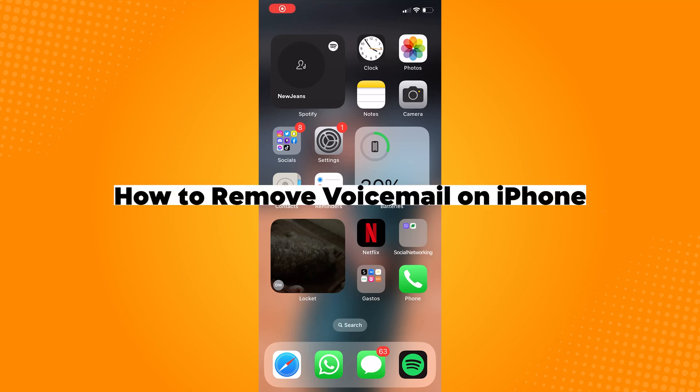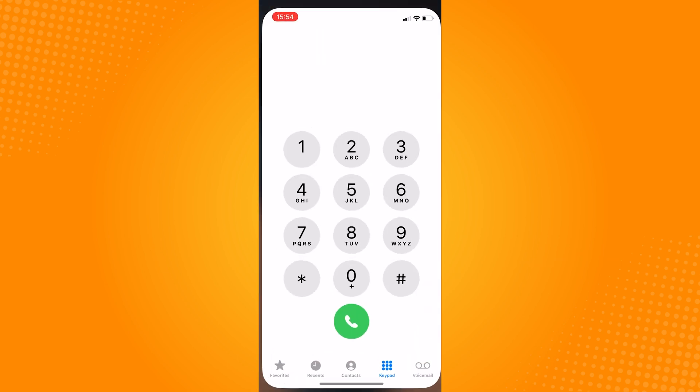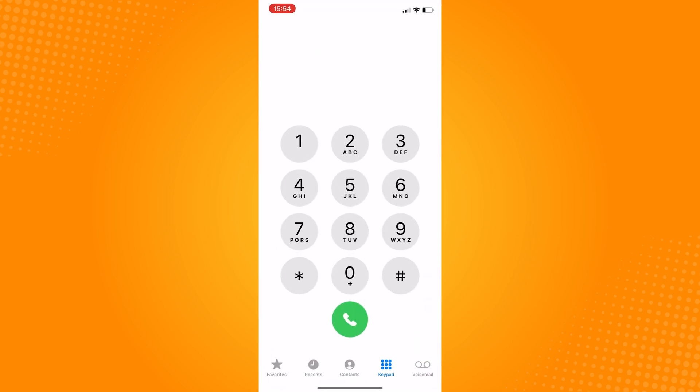How to remove voicemail on iPhone. So first thing that we can try is to go to phone application, dial in asterisk hash symbol 61 and the hash symbol again (*#61#).